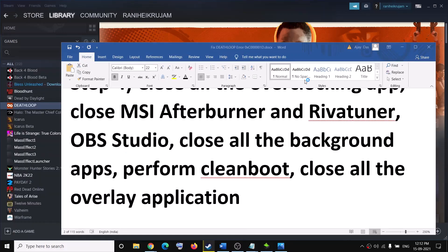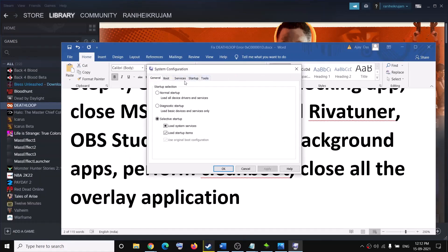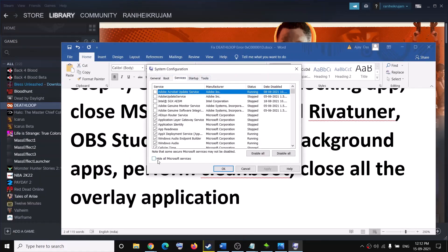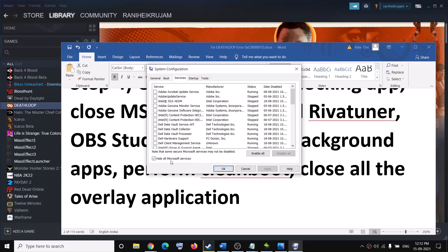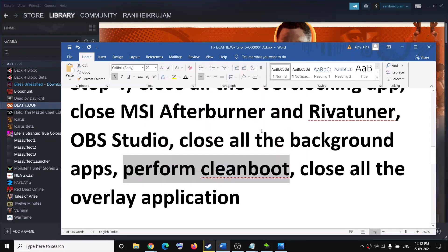Also perform a clean boot. To do this, type 'system configuration' in the Windows search box, then click on System Configuration. Go to the Services tab, check the box that says 'Hide all Microsoft services' first, then click Disable All. Click Apply, then OK. You will see the restart option — restart your computer and then launch the game.